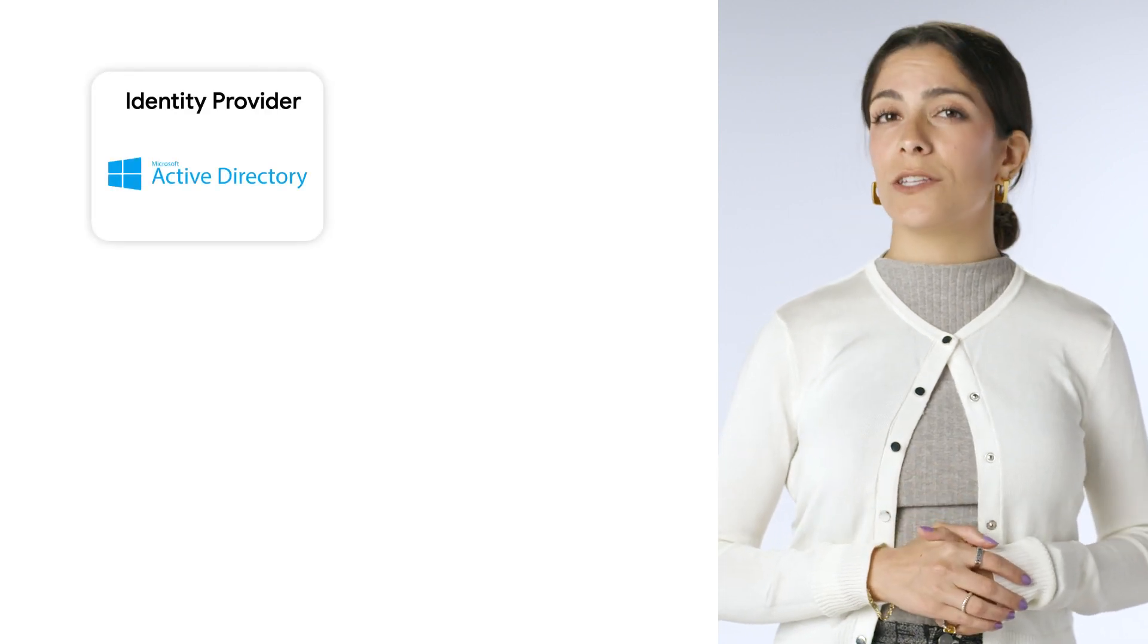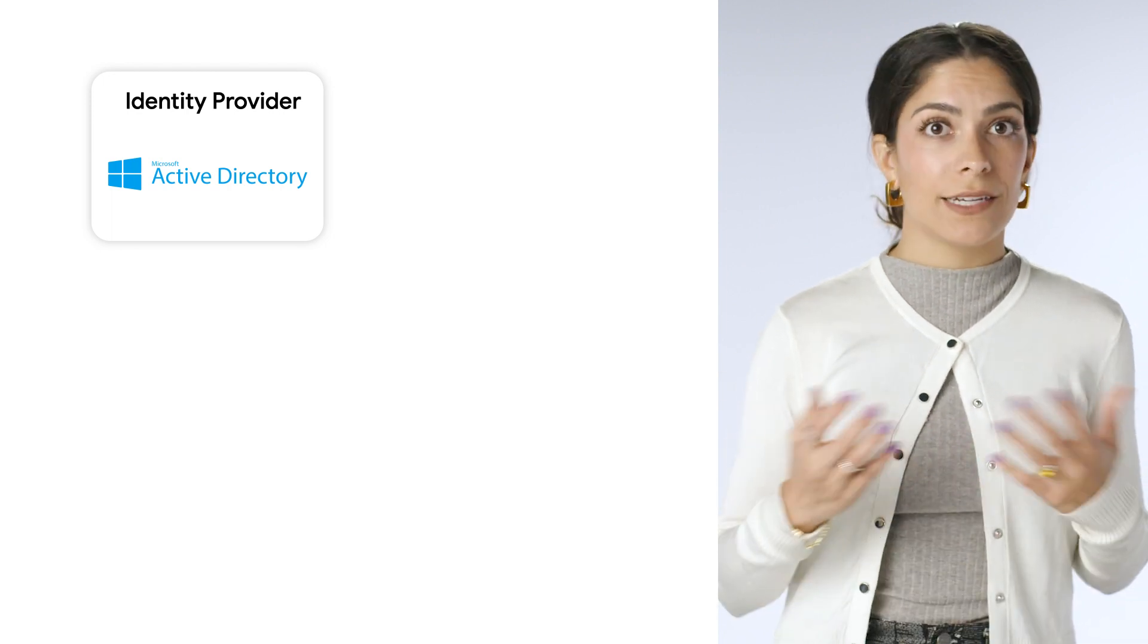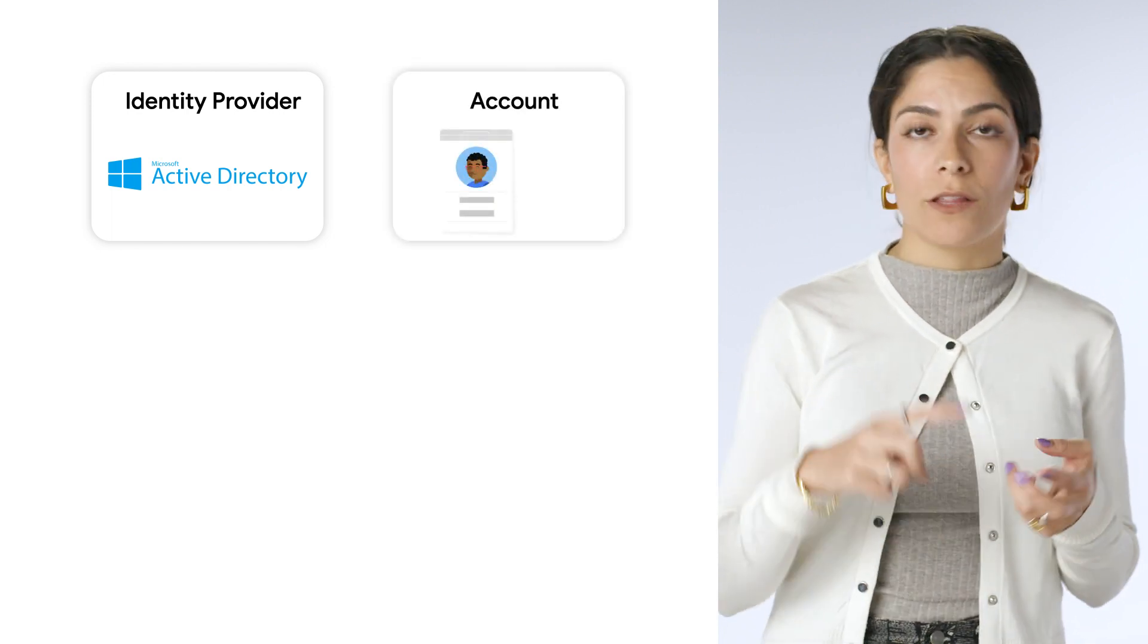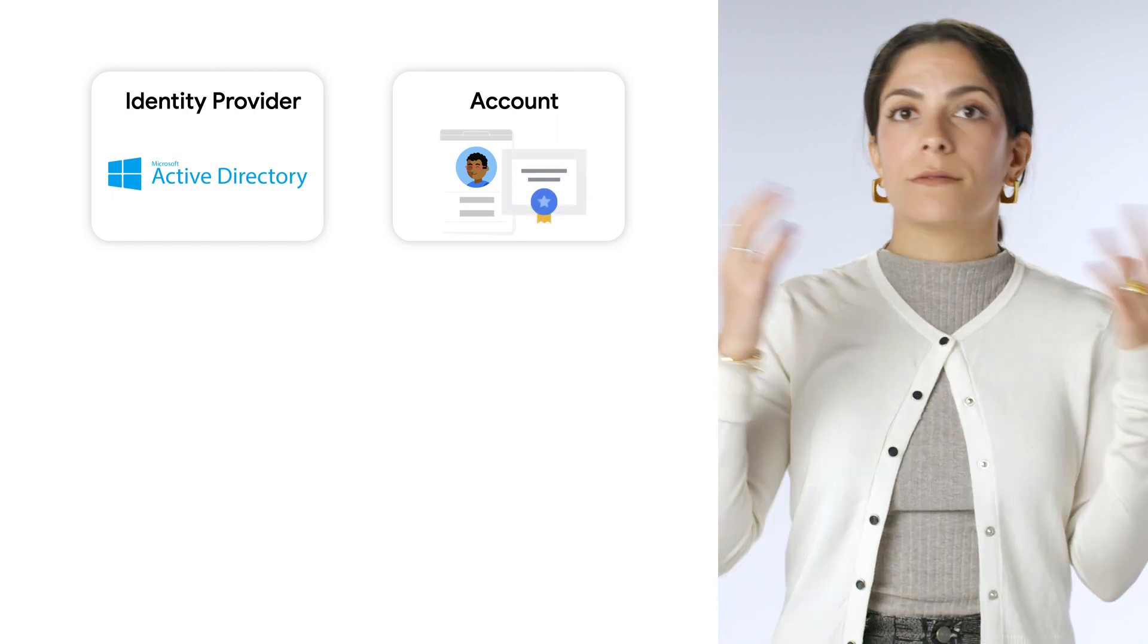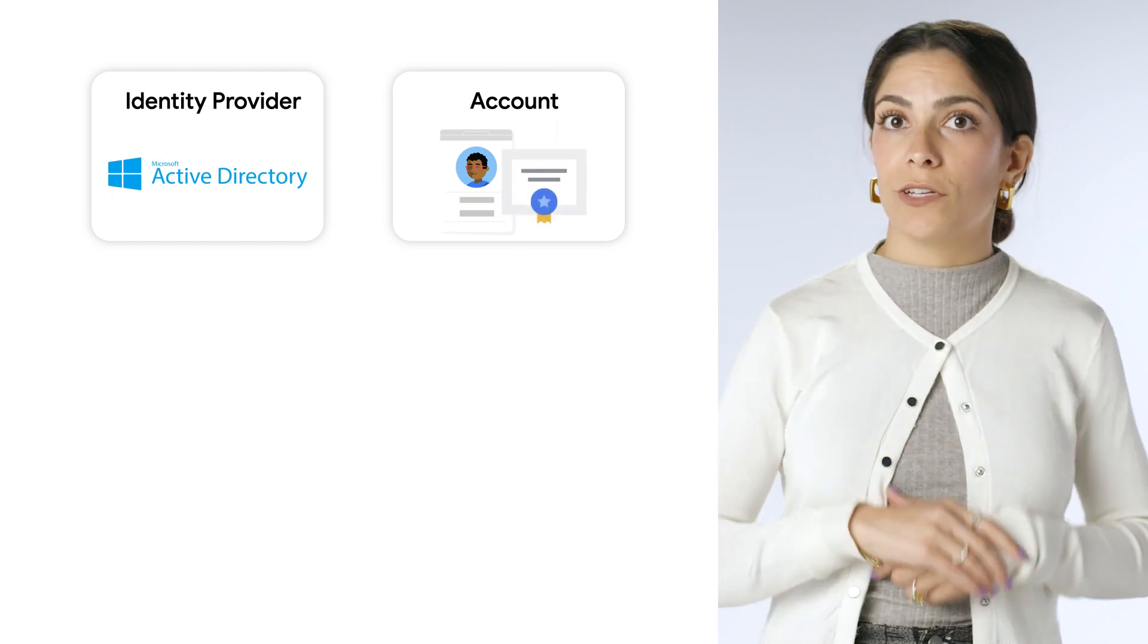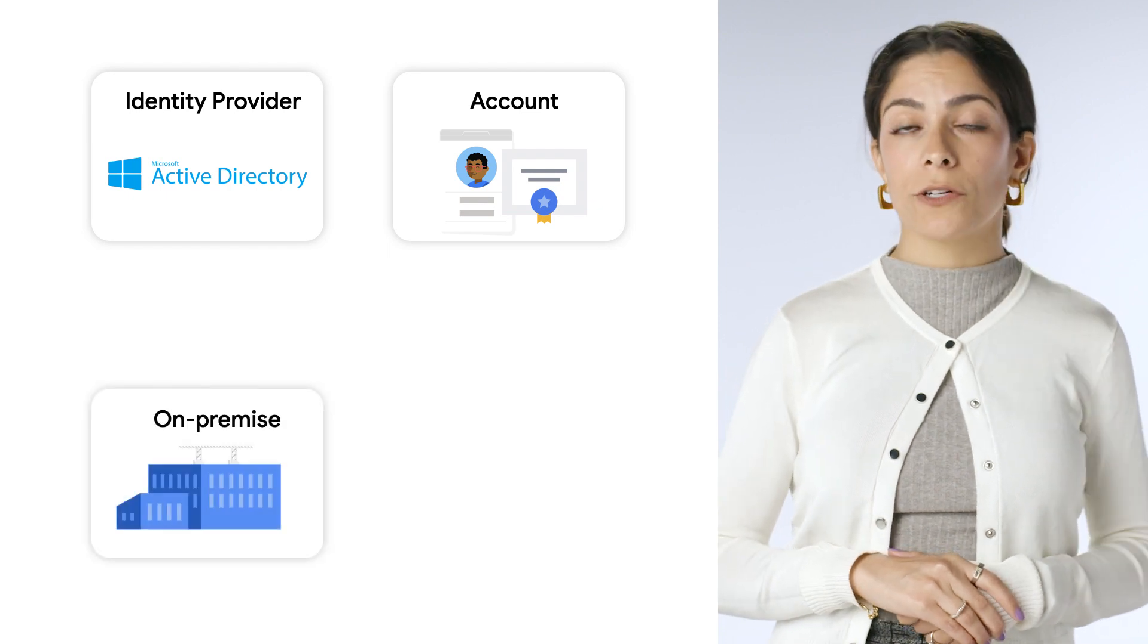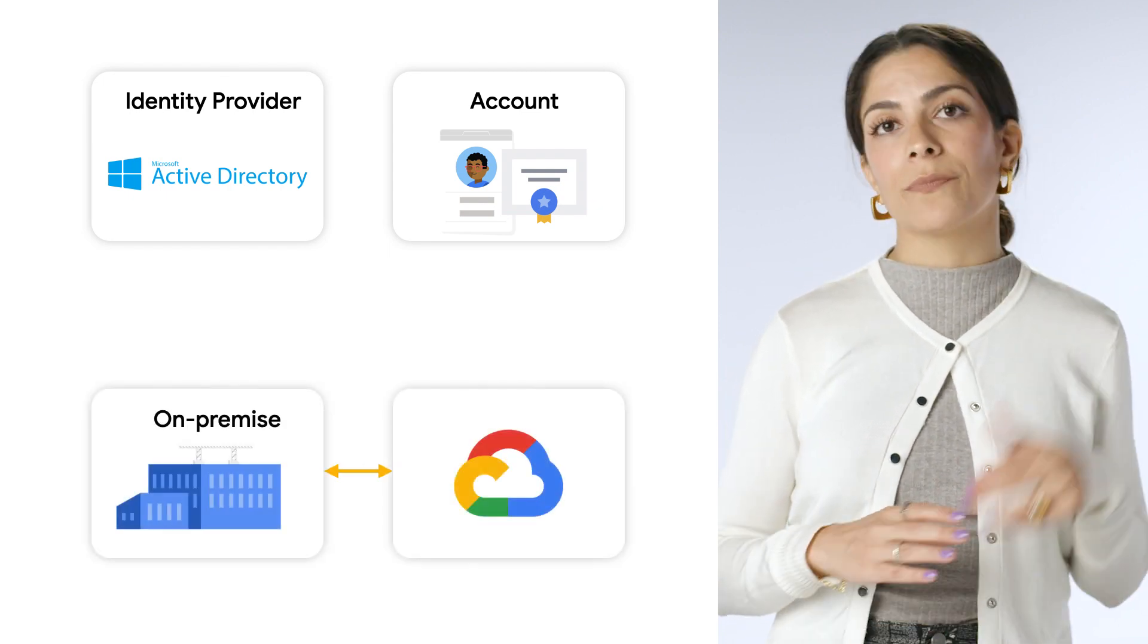Let's imagine you're an organization with 10,000 users and you have Microsoft Active Directory as your identity provider. Each person has an account integrated with their email, their calendar, their passwords, etc. And you want each user to get a certificate so that your workloads on-prem can talk securely to workloads in GCP.